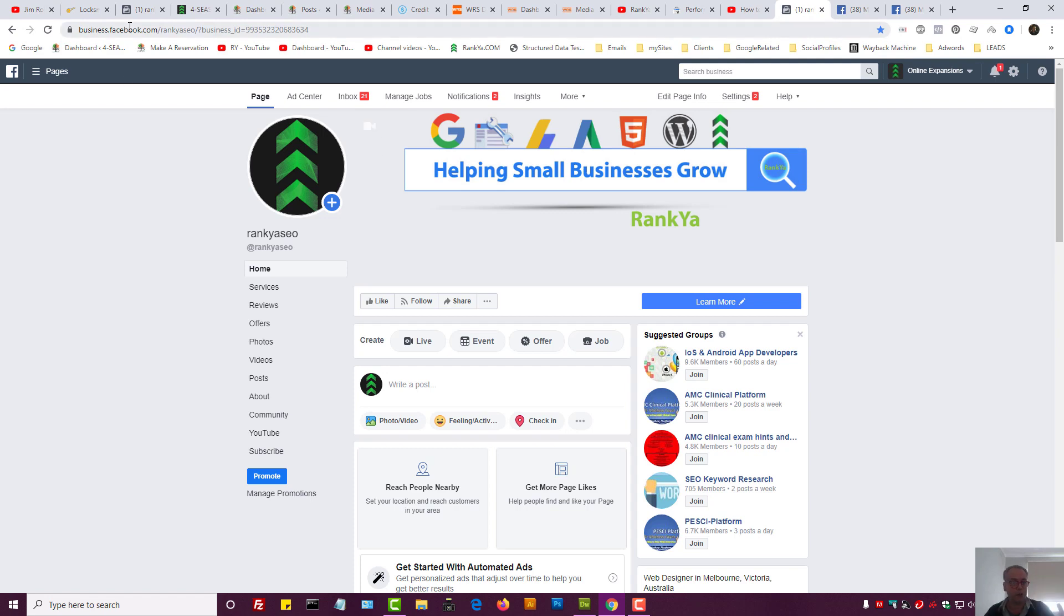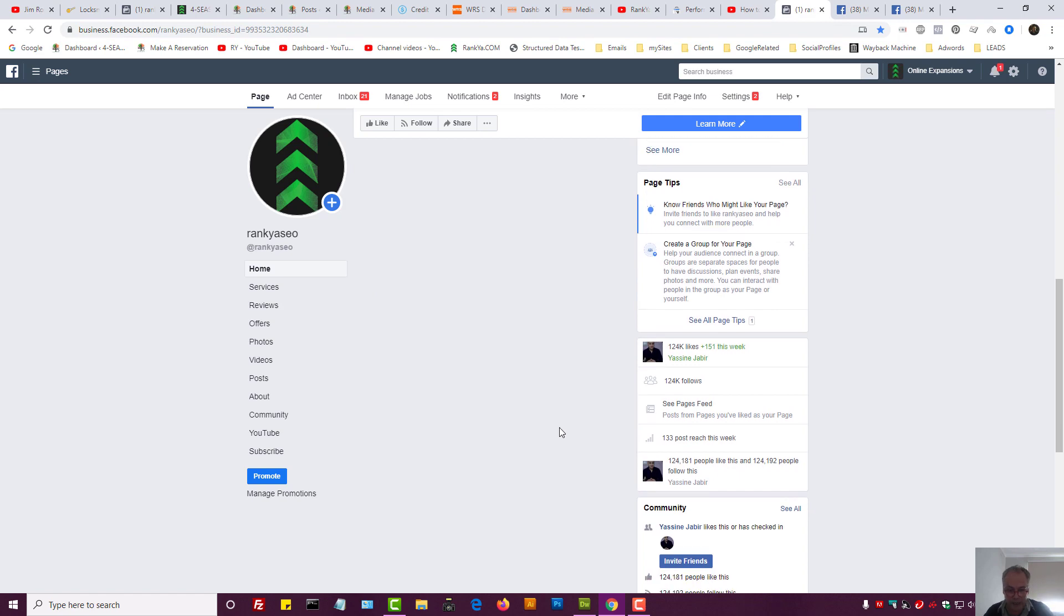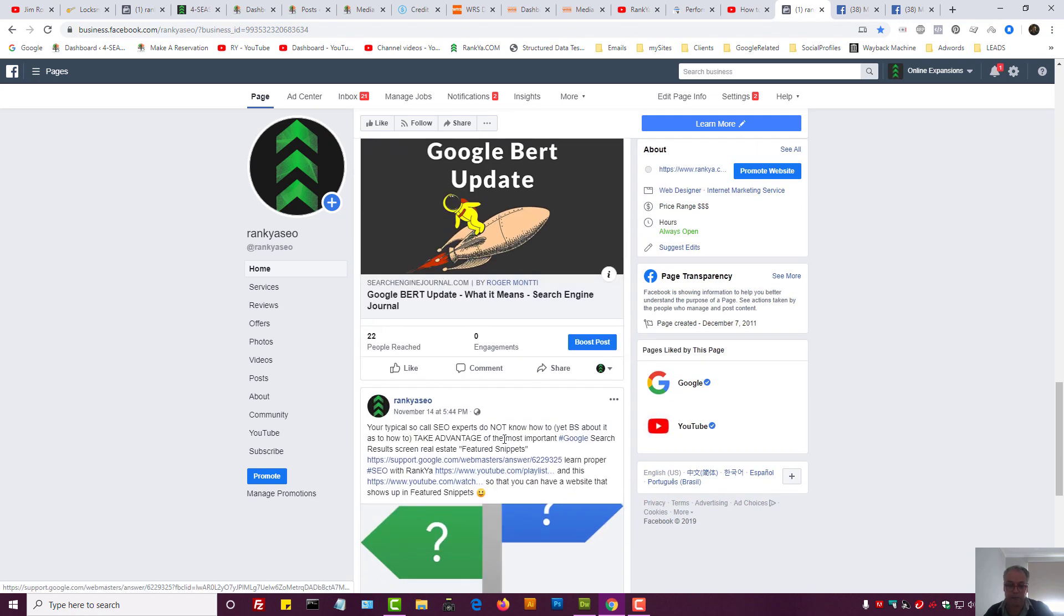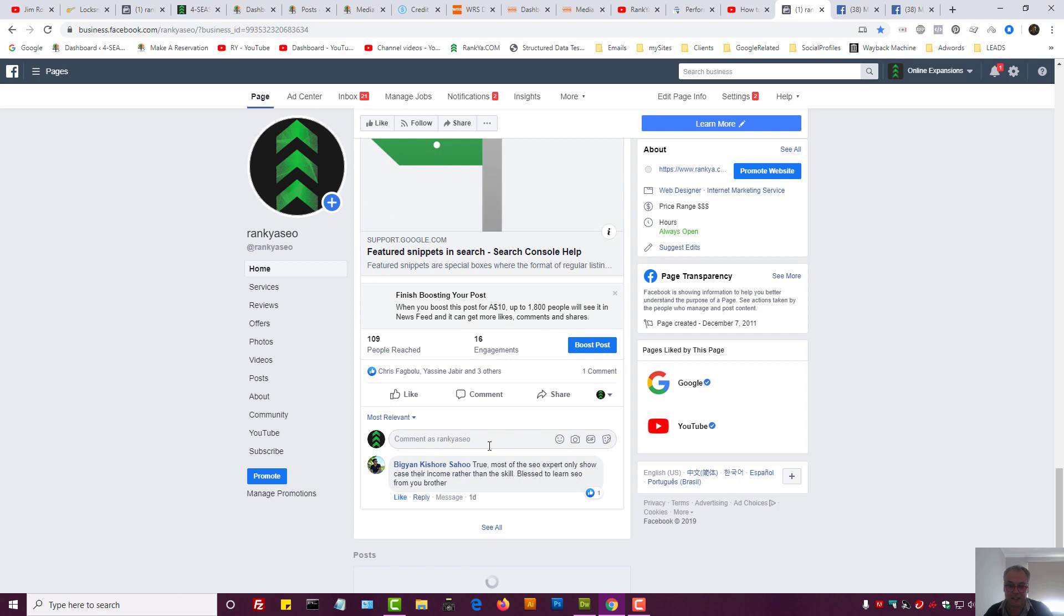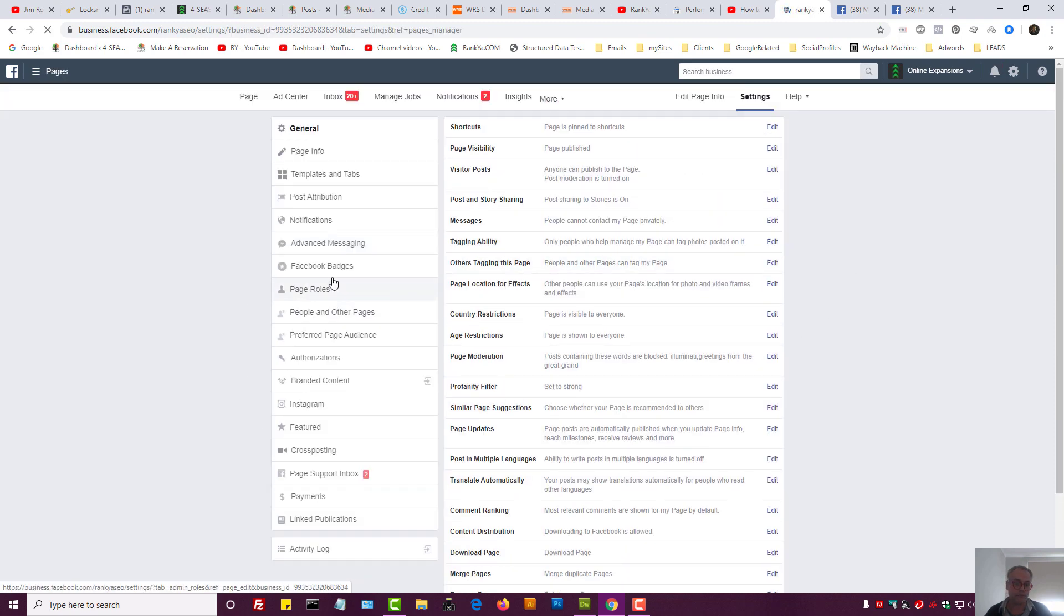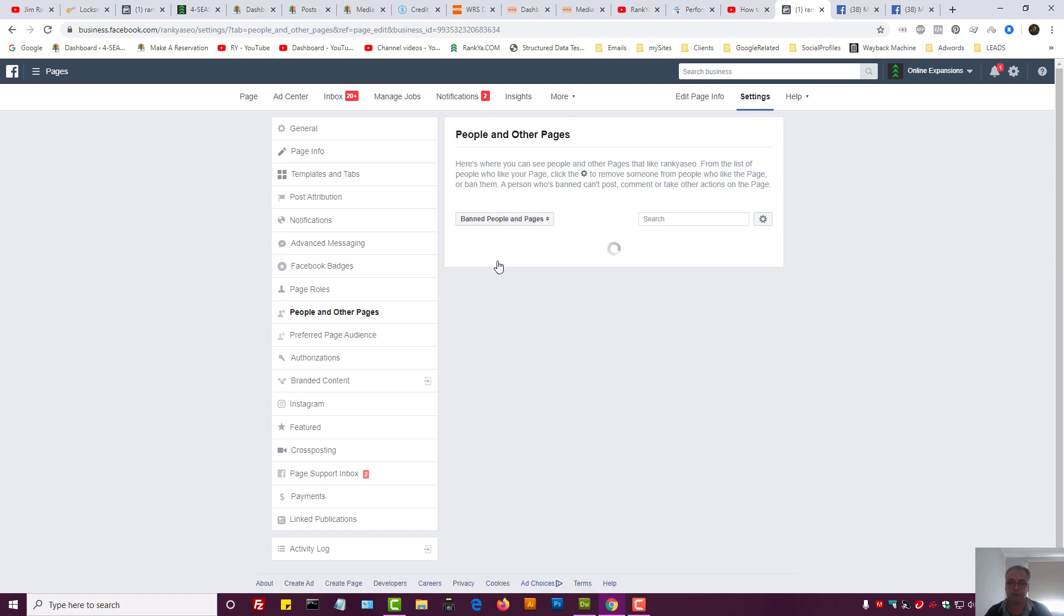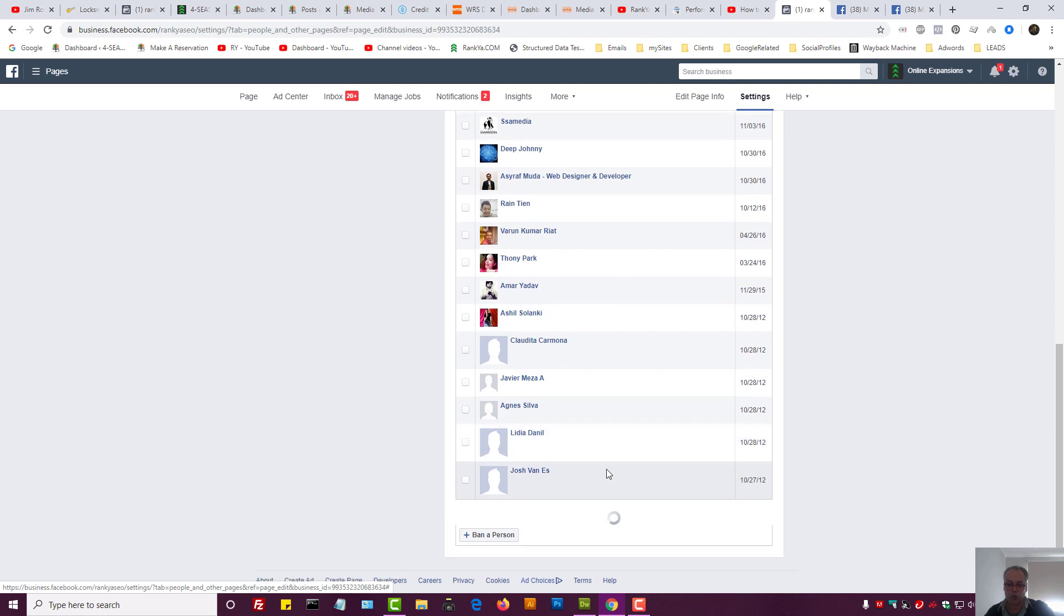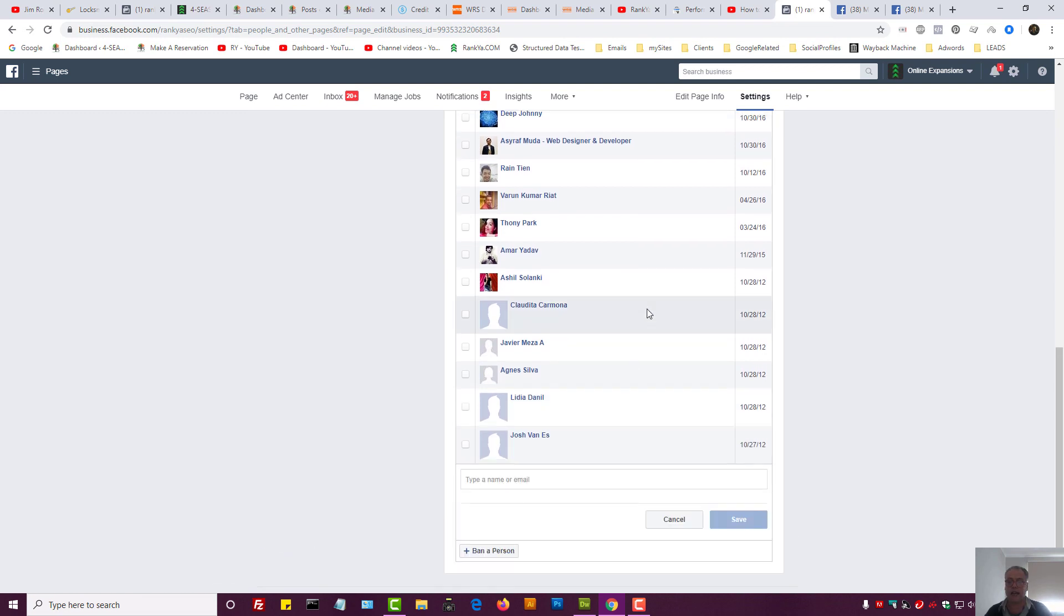To block people from your Facebook business page you can look at the likes or comments if they've left it. But if they haven't liked your page or left a comment, then the setting is through Settings, People and Other Pages, press on Ban People and Pages, and then go towards the end of it and then press on Ban a Person. Type their name or their email address for their Facebook profiles and so on.